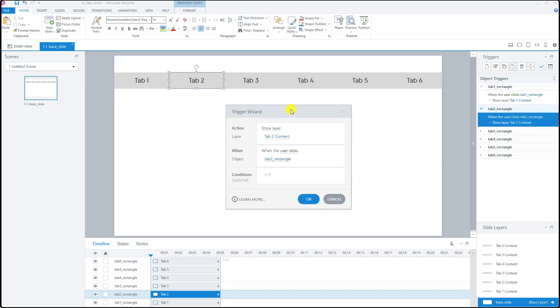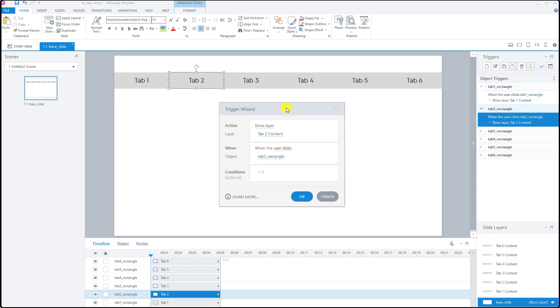If you look at the tab number two example, it says show layer tab two content when the user clicks tab two rectangle and it is the same for the rest of the tabs. I'm just going to click cancel right now.